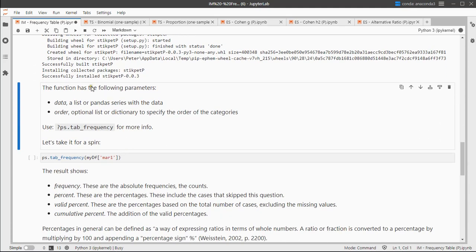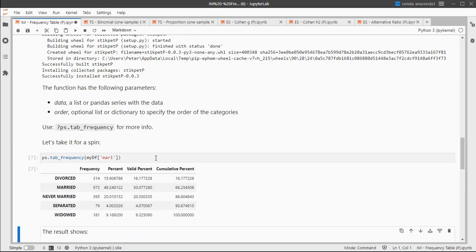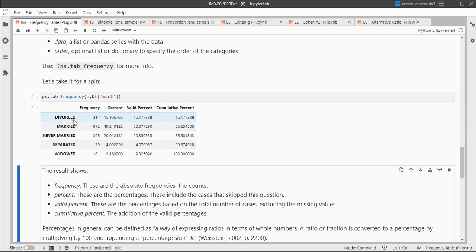It seems it has installed successfully, so let's run this and we now get the same frequencies as we saw earlier. Here we see percentages, valid percentages, and cumulative percentages.